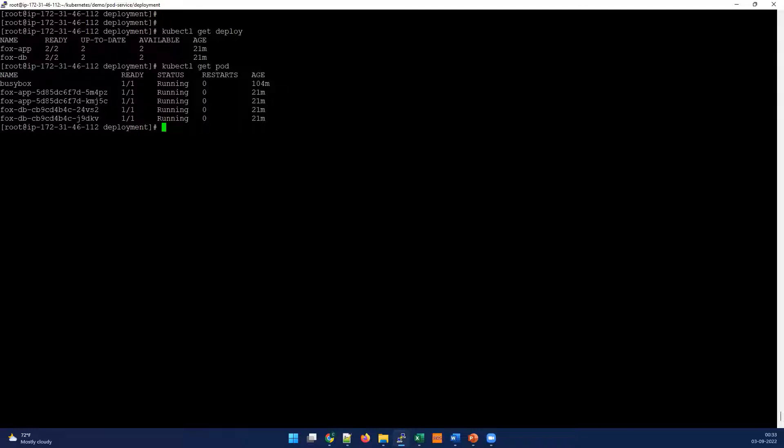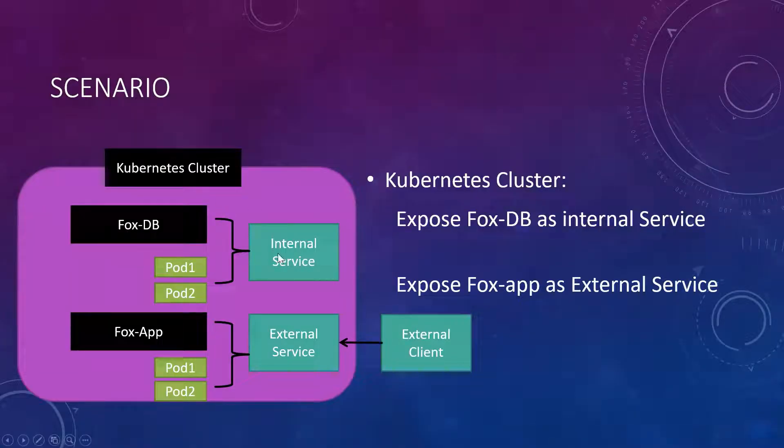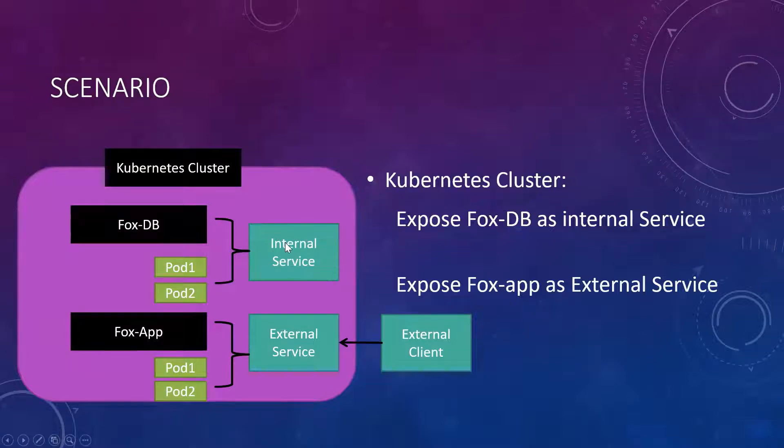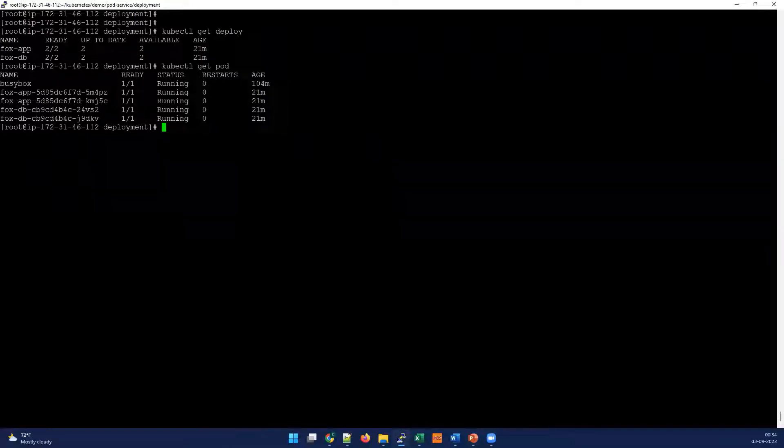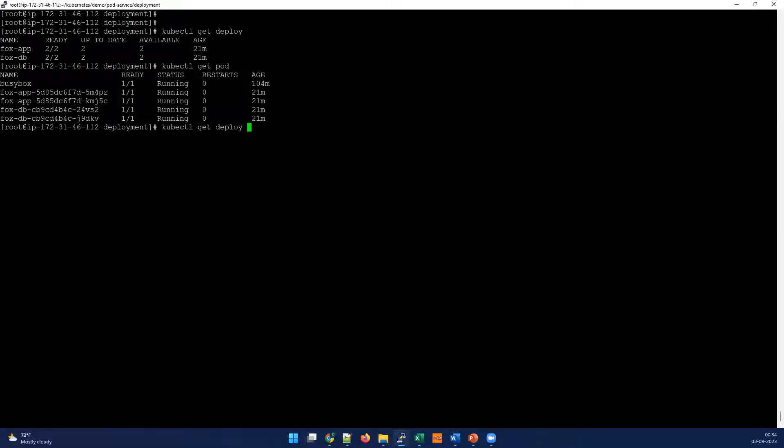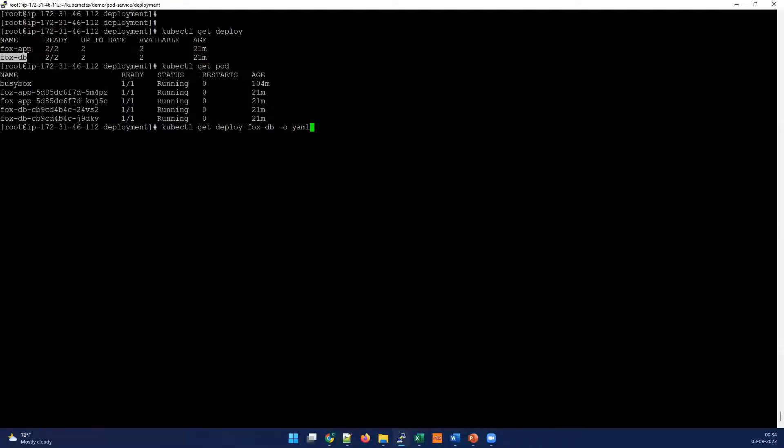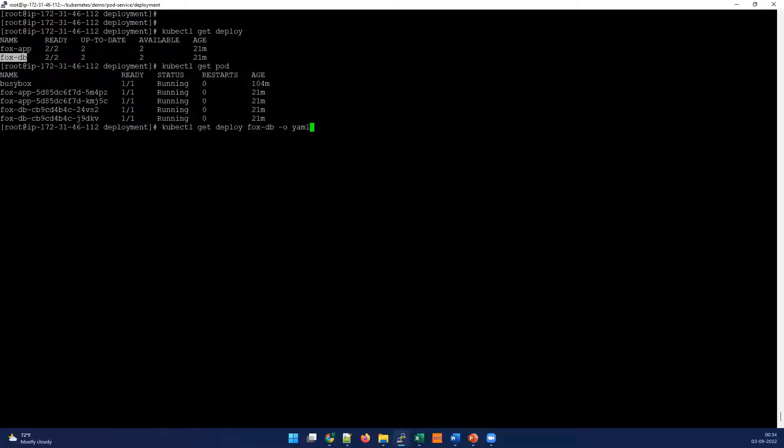Our case is let's take the first scenario which is Fox-DB. It's running as two pods and that should be accessible as an internal service. To do that we should collect a couple of information. Let's see what information we need. Get deployment, you can put deployment or deploy, it's a short term I'm using here. I'm gonna see the output in YAML so I can see it in the described view and read it from the output.